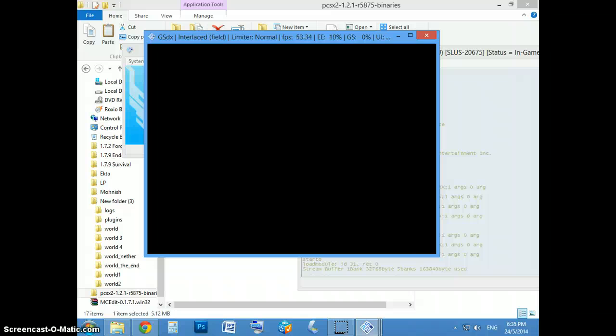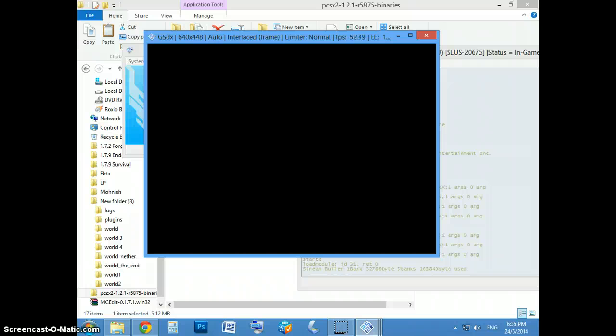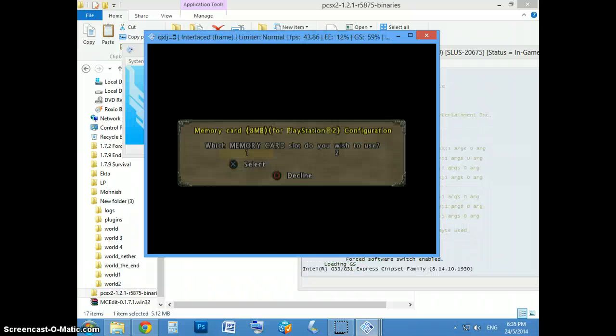There's also another problem with this. Some games will have like half a screen but have no screen. Just press F9 and it should come up.